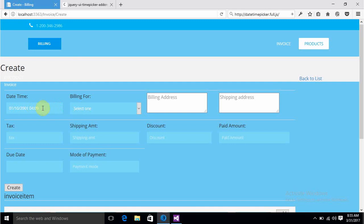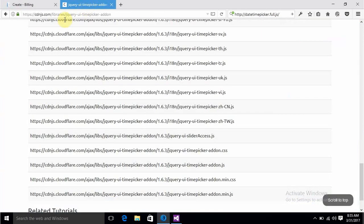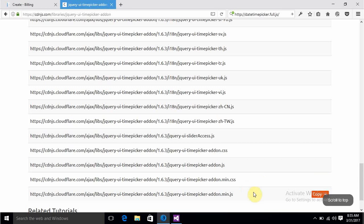This is so simple. You just have to pick these two URLs - maybe some other CDN URL, but the time picker addon is what you need.